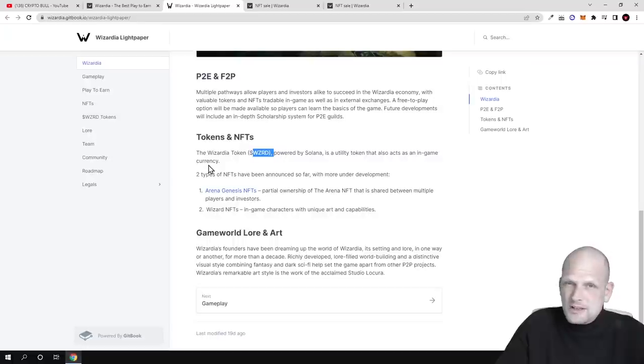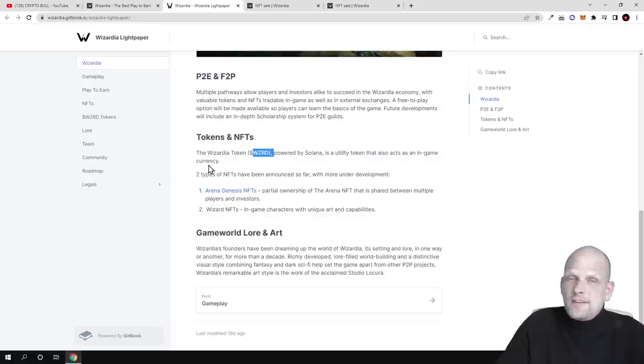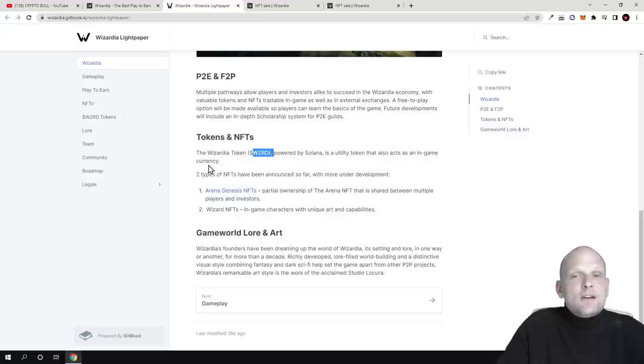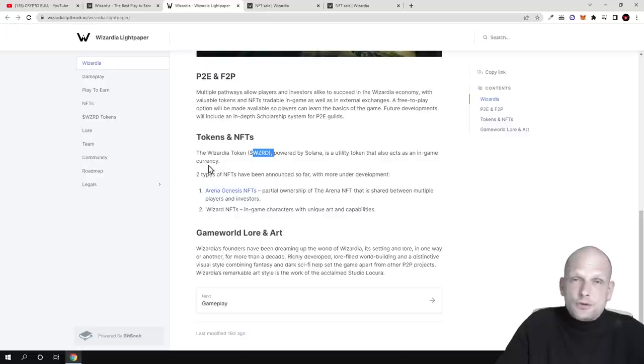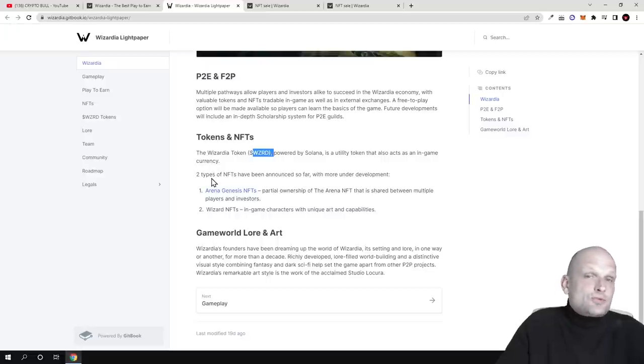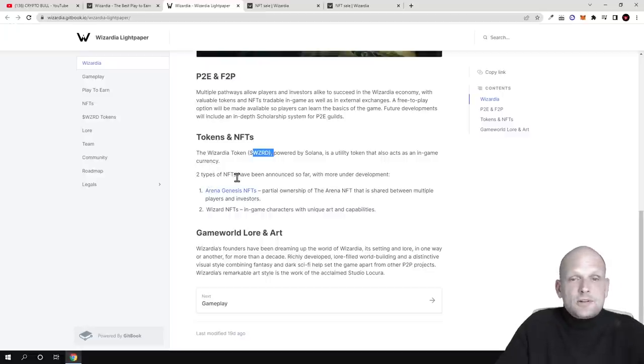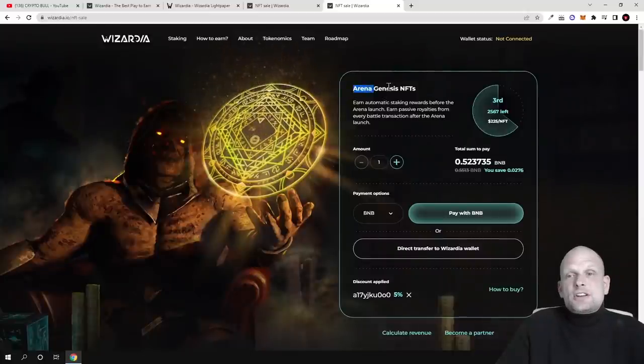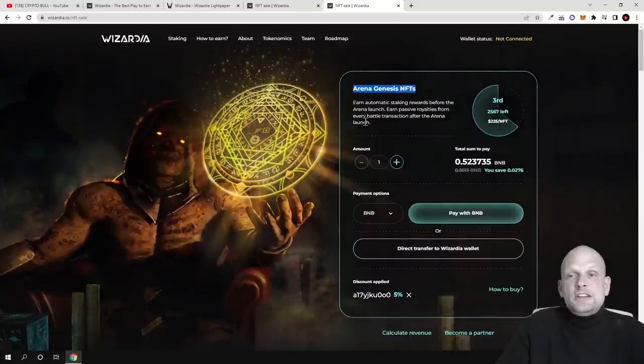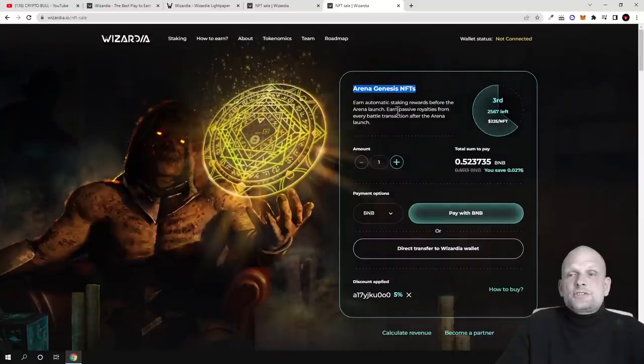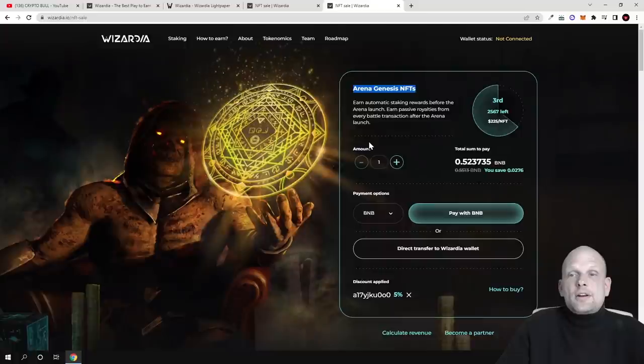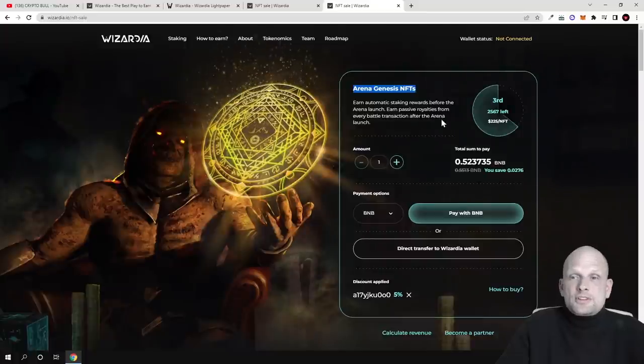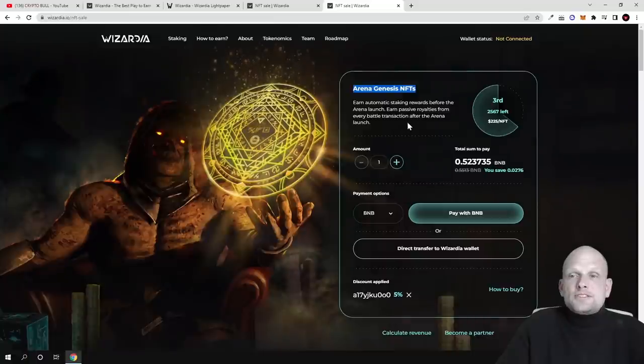Pretty much this token will be used for everything: for in-game, for buying, for selling, for transferring funds, for rewards, and many other things which are related to the game. Types of NFTs: currently they are selling this Arena Genesis NFT with automatic staking rewards before the arena launch and earn passive royalties from every battle transaction after the arena launch.